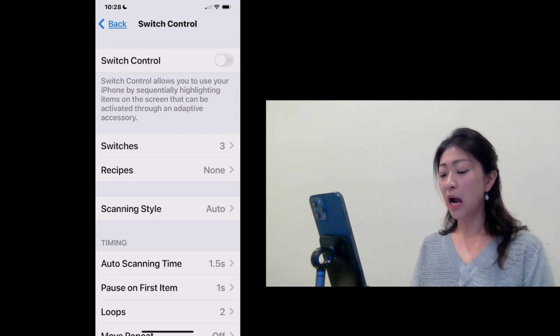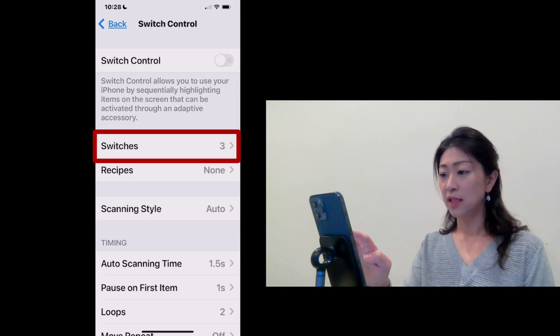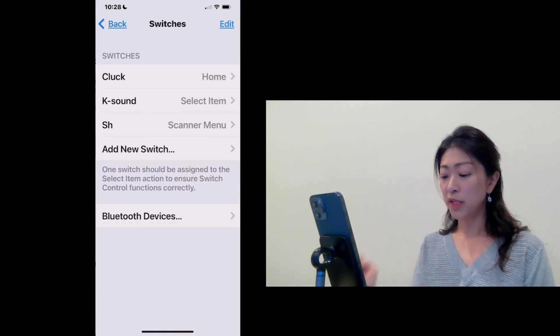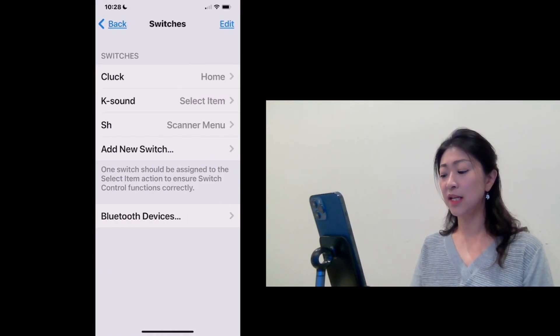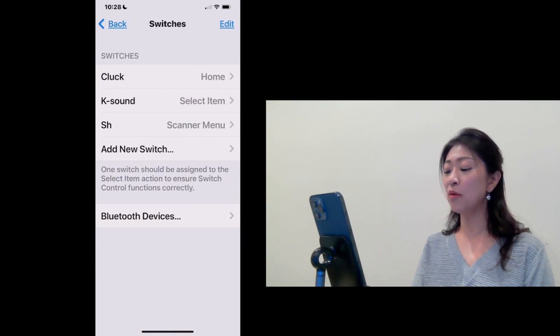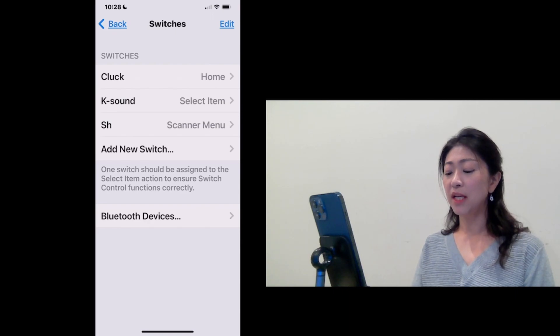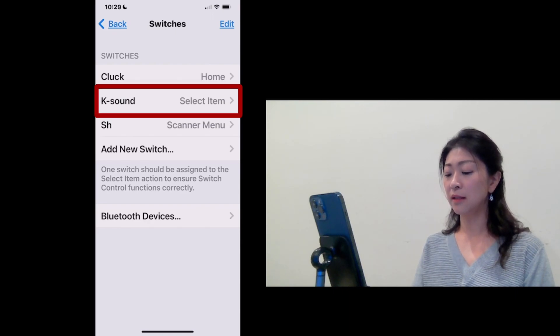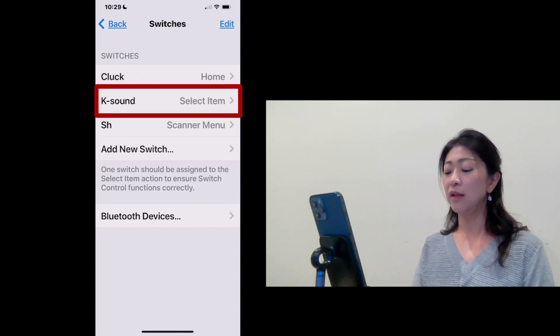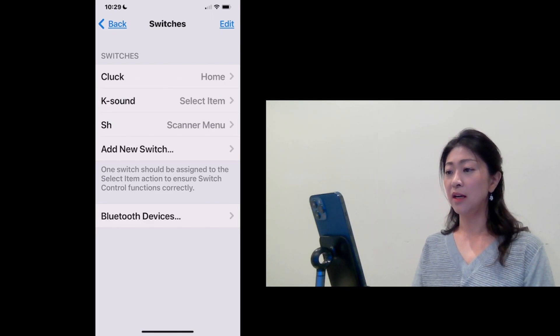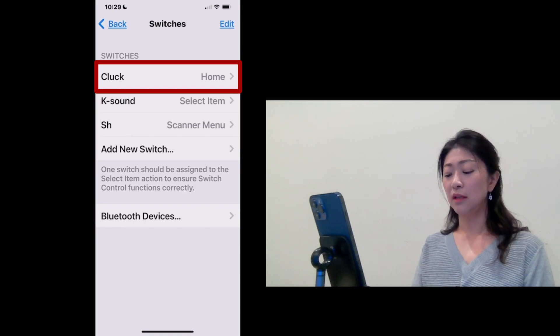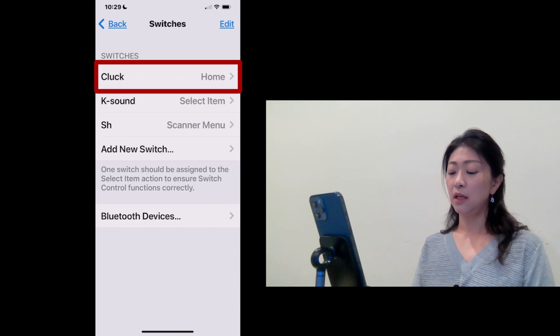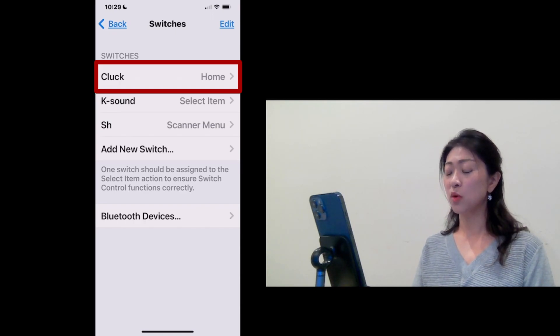Here, I want to point out that if you look under Switches, I've previously set up a few sound switches. So when I make K sound, it will select item. And if I make clock sound, it will take you to the home screen.